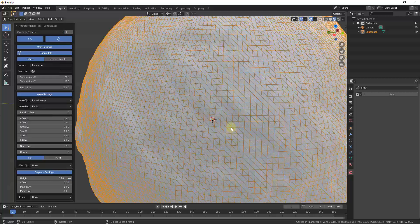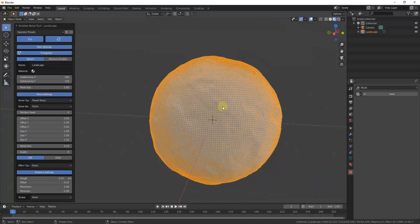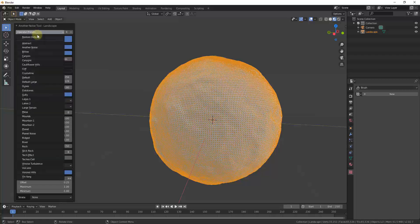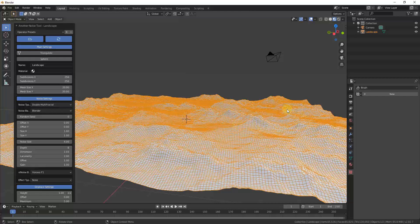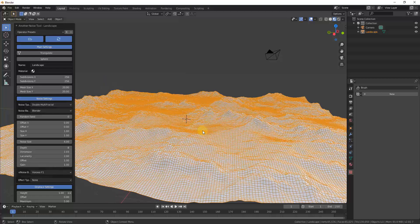There are also more interesting presets like planets and other things. For now, I want to look at the Large Terrain option, which gives a good idea of what this tool can create — essentially generating a large terrain inside of Blender.